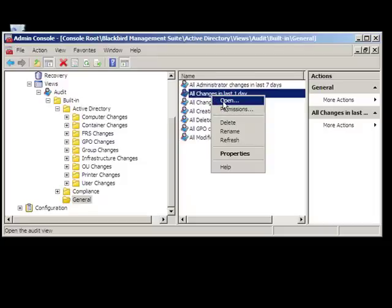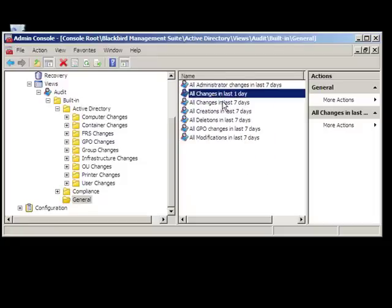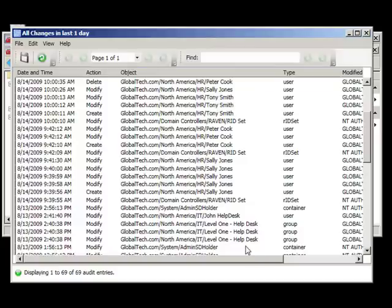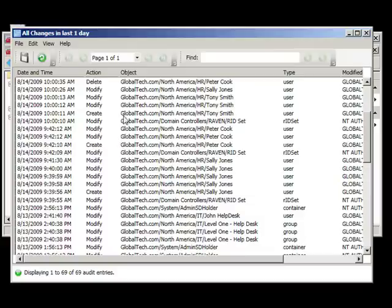To view the data, simply right-click the view and select Open. Here, we can see the recent user changes that have been made to the environment. I see our user creation for Tony Smith, our modification of Sally Jones, and our deletion of Peter Cook.